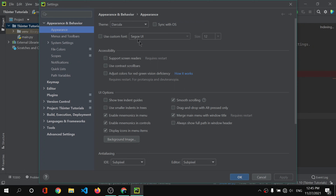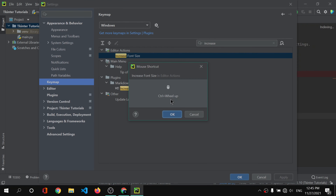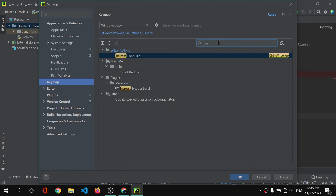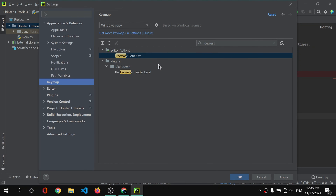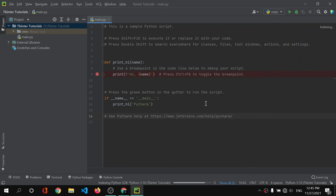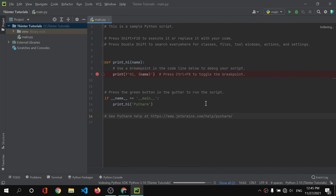I'd like you to change some settings in PyCharm. Go to File > Settings, and in the Keymap section search for 'Increase font size'. Set the mouse shortcut to Ctrl + scroll up. Similarly, for 'Decrease font size', set the shortcut to Ctrl + scroll down. Click Apply and OK. Now you can increase and decrease text size using Ctrl and the mouse scroll wheel.